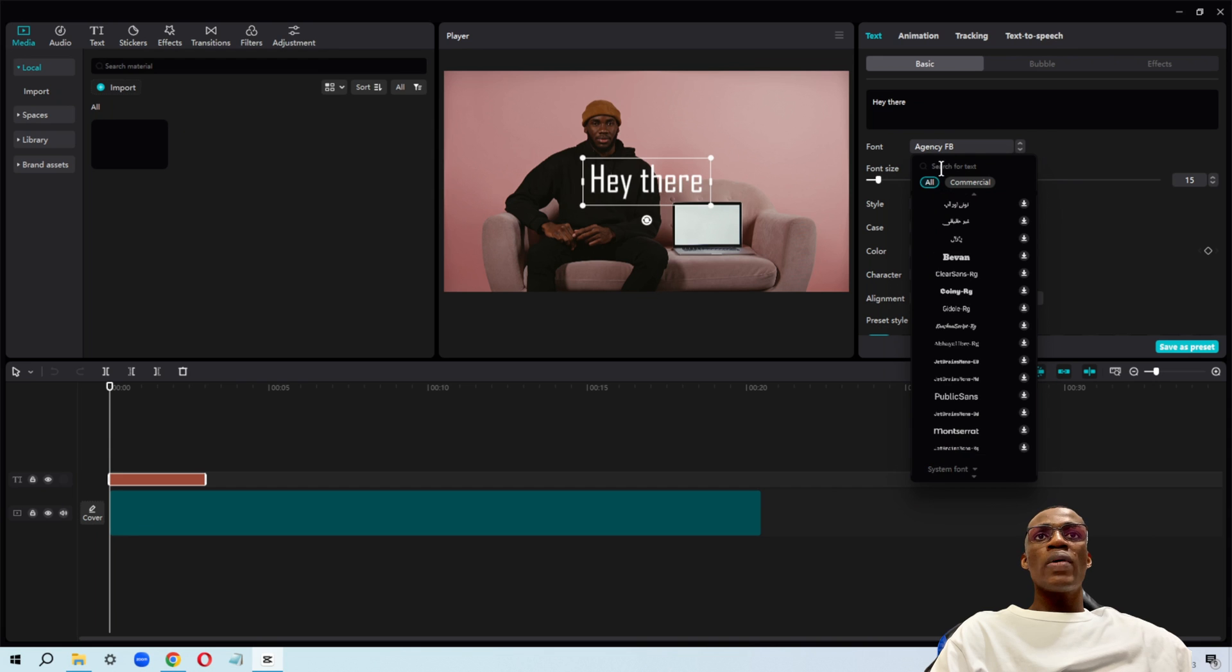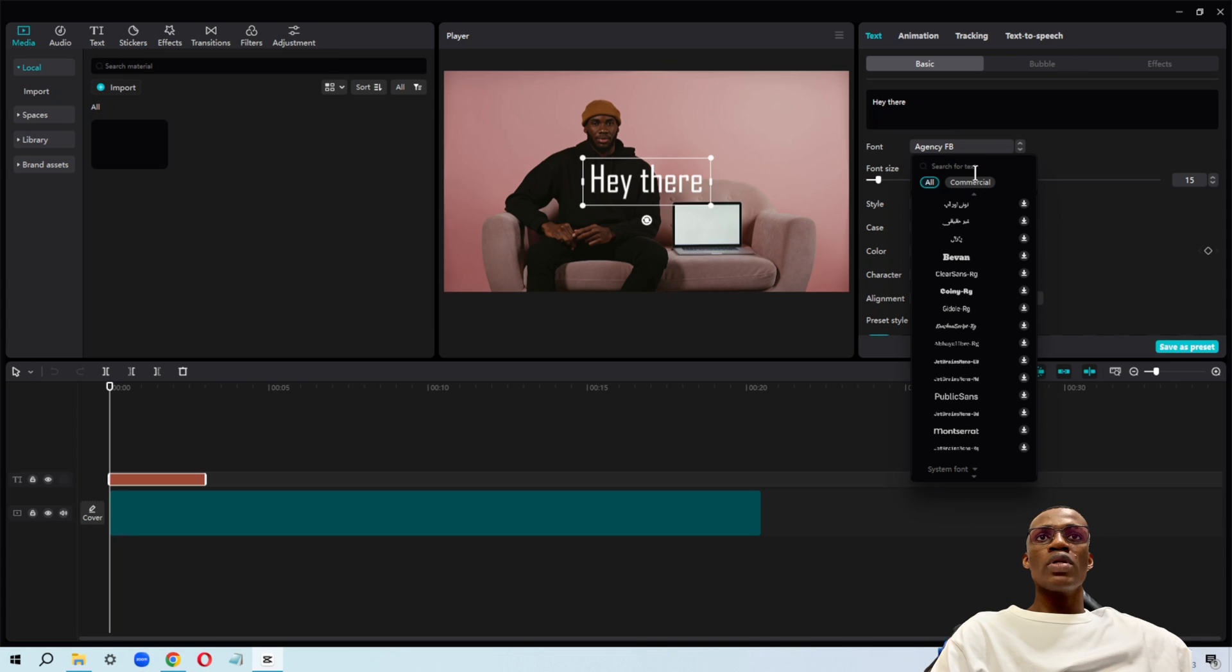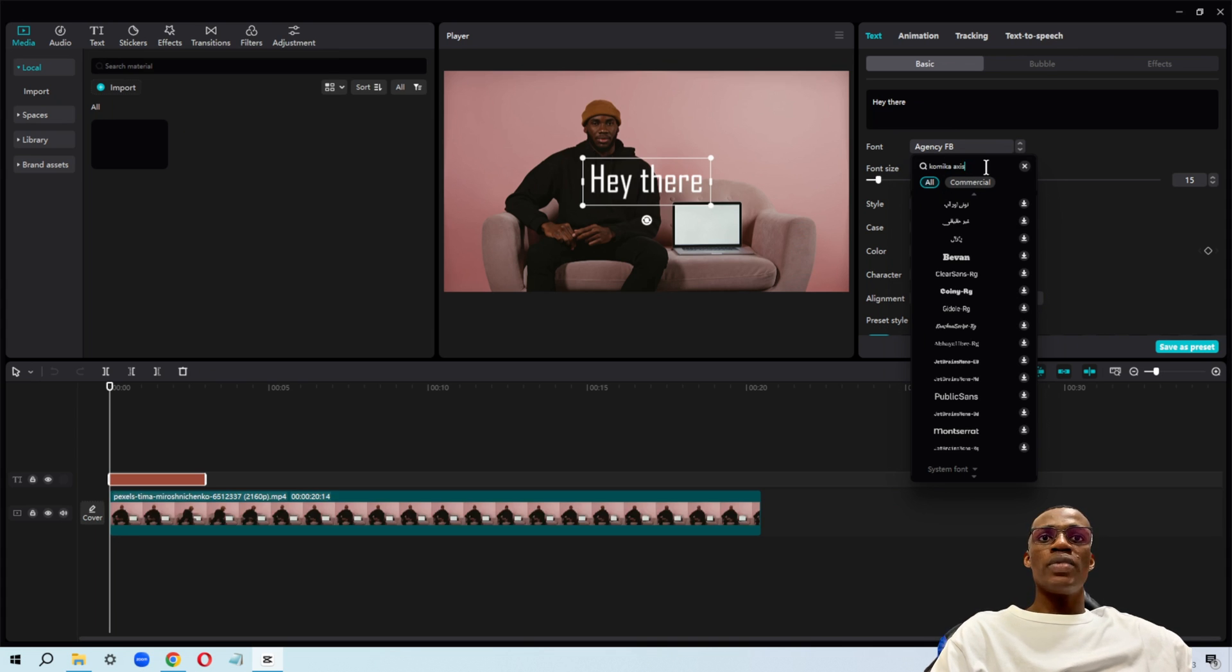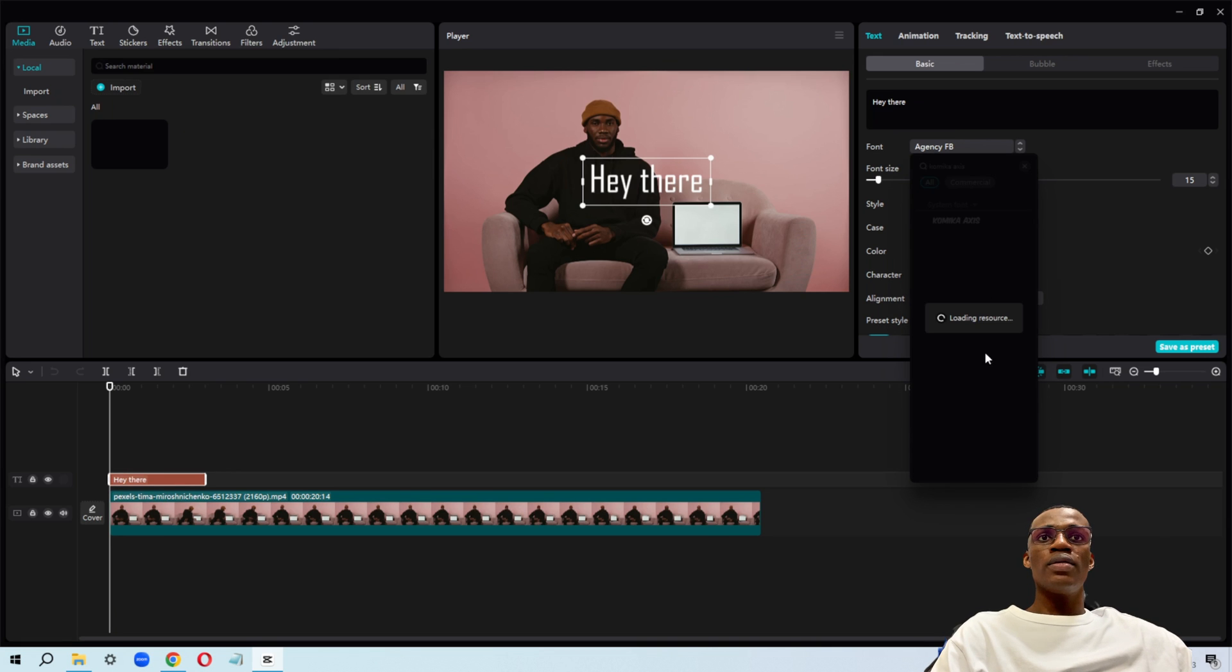You can go ahead and search for the font right here, so it's easier to find. Once I type that there, it's going to bring it up for me. When I type it, I hit enter, and it's going to load up.